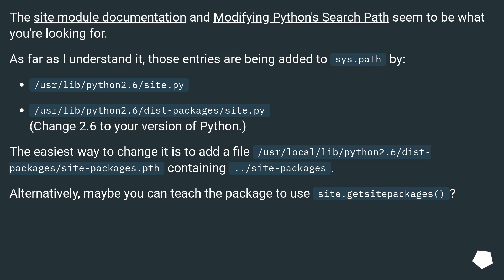The easiest way to change it is to add a file /usr/local/lib/python2.6/dist-packages/site-packages.pth containing ../site-packages.